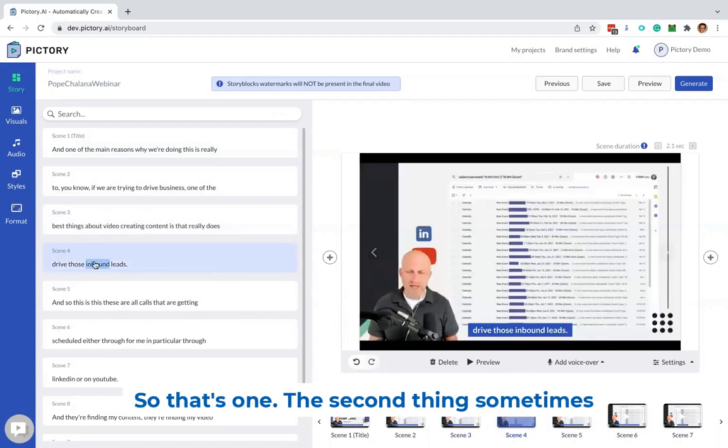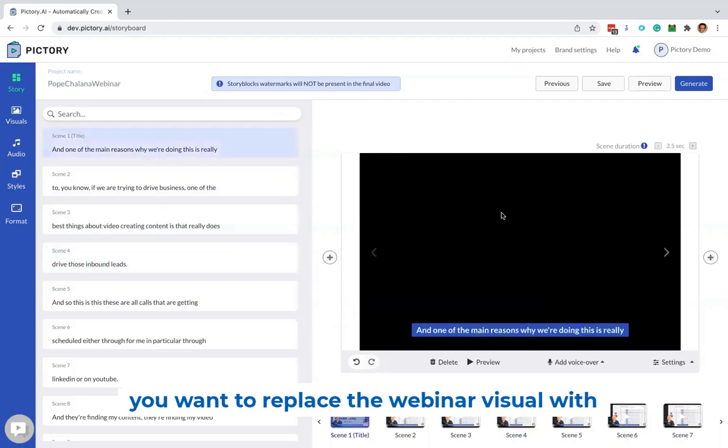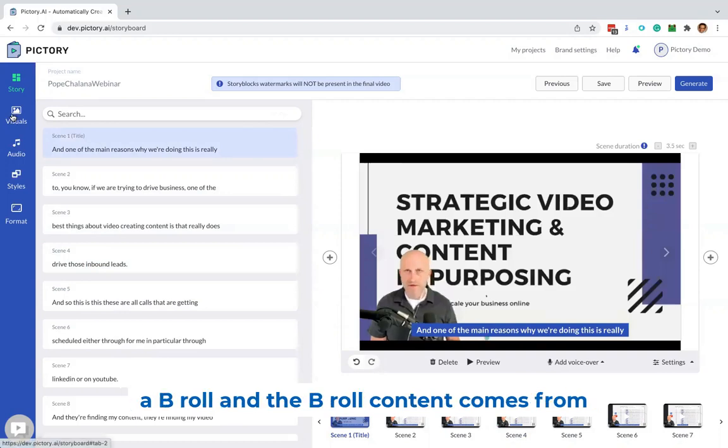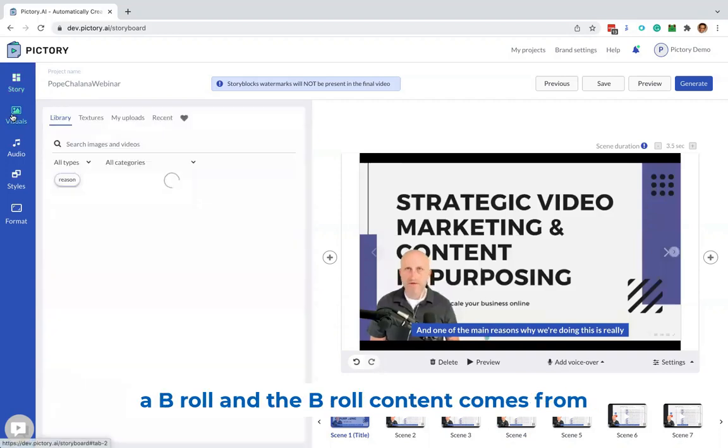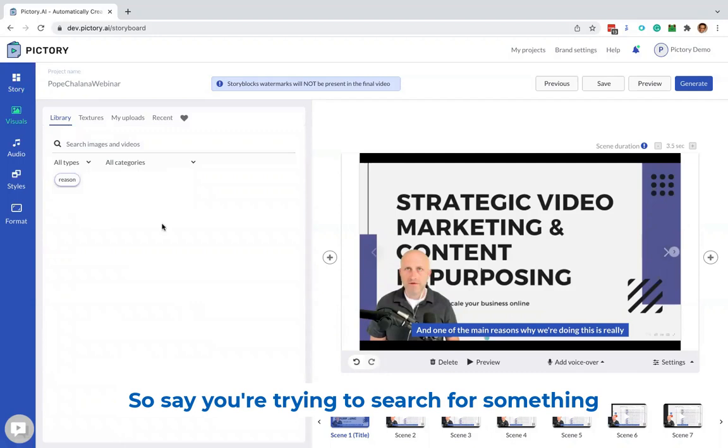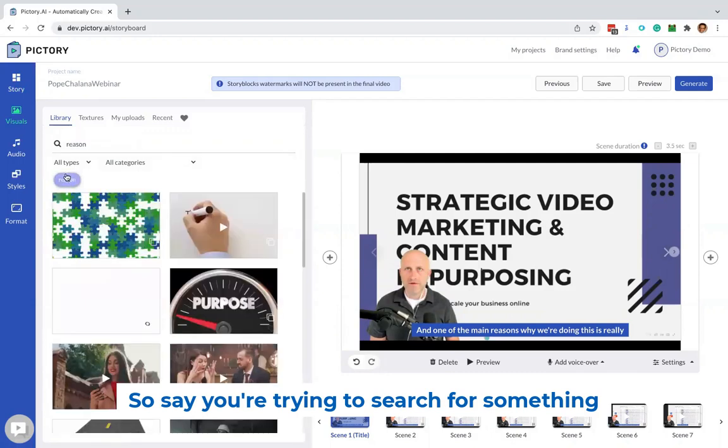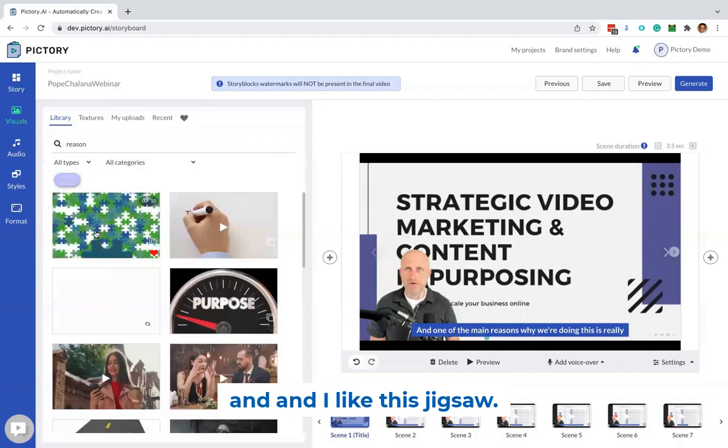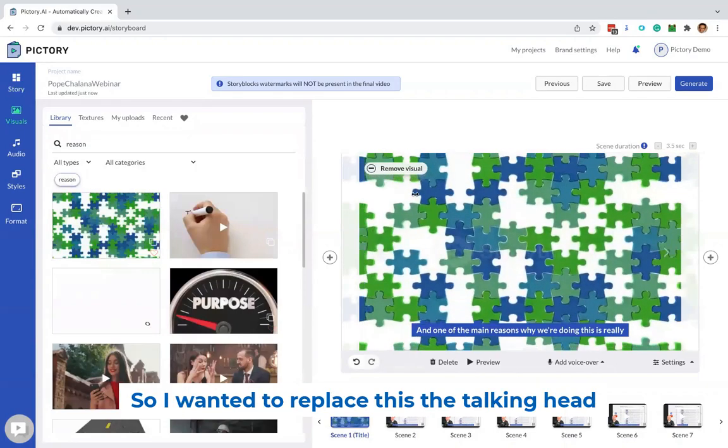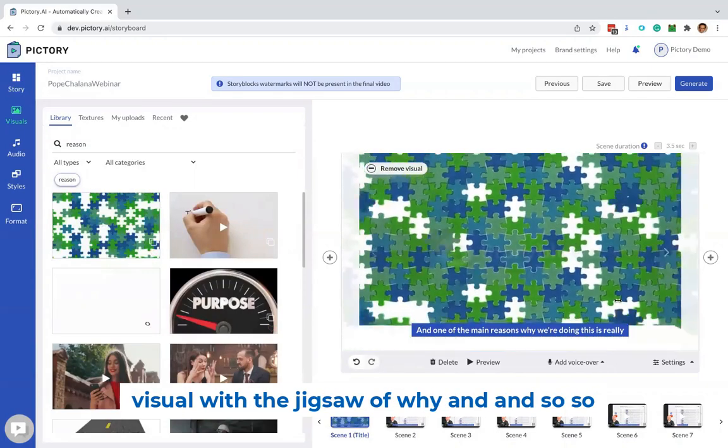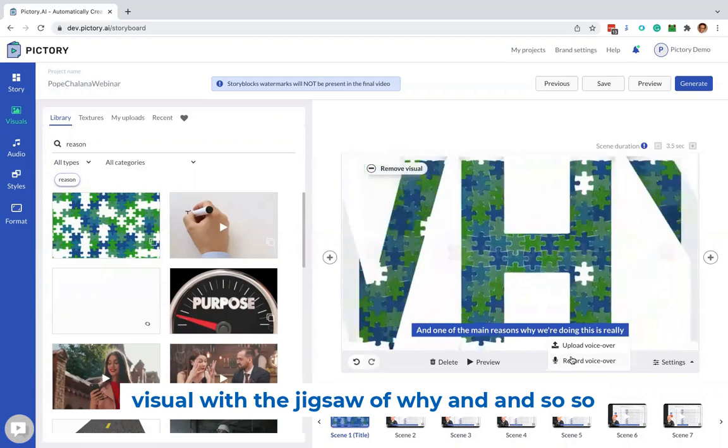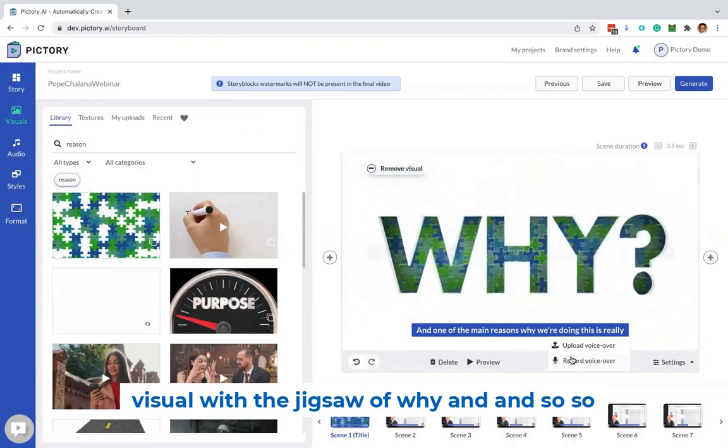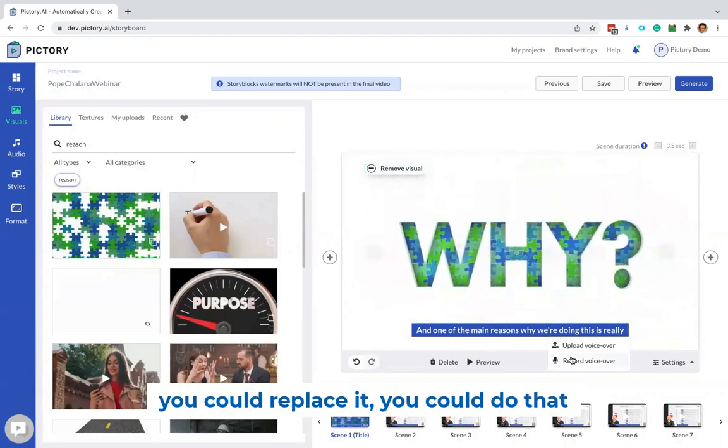The second thing, sometimes you want to replace the webinar visual with a B-roll. And the B-roll content comes from our Storyblocks library. So say you're trying to search for something, and I like this jigsaw, so I want to replace the talking head visual with a jigsaw of why.